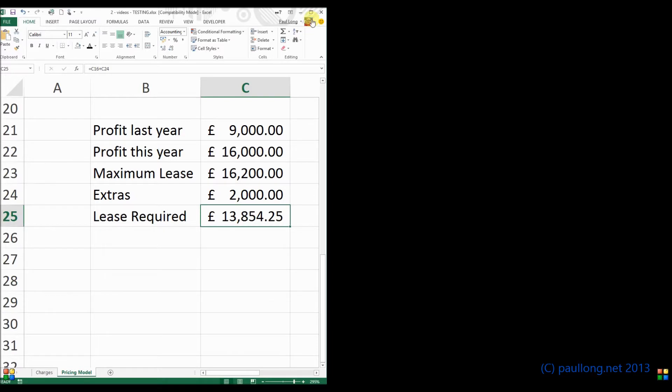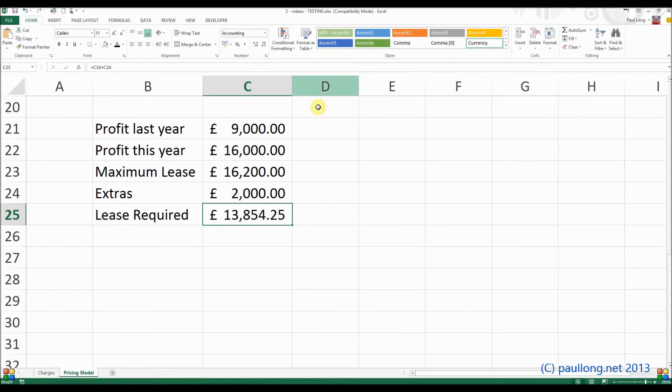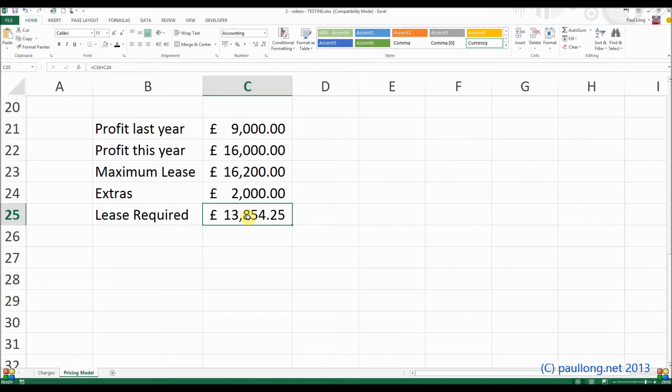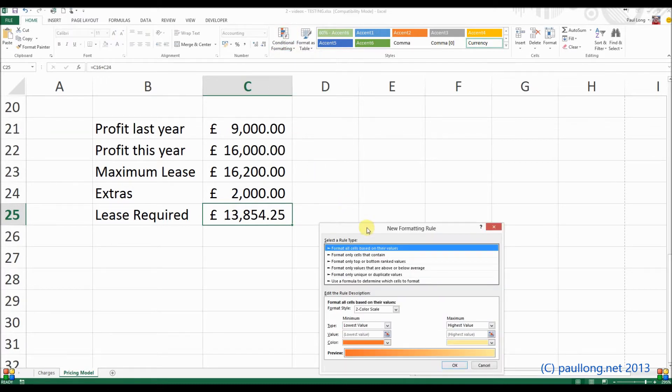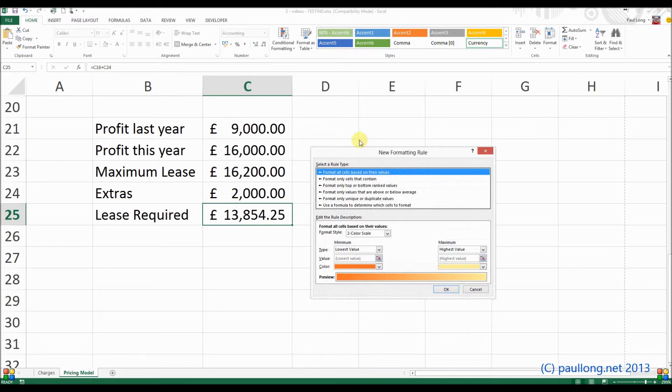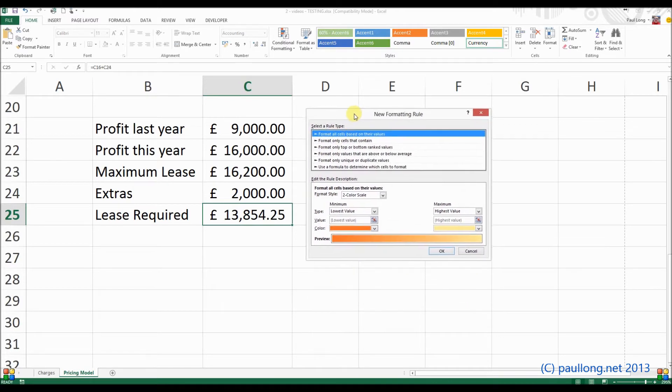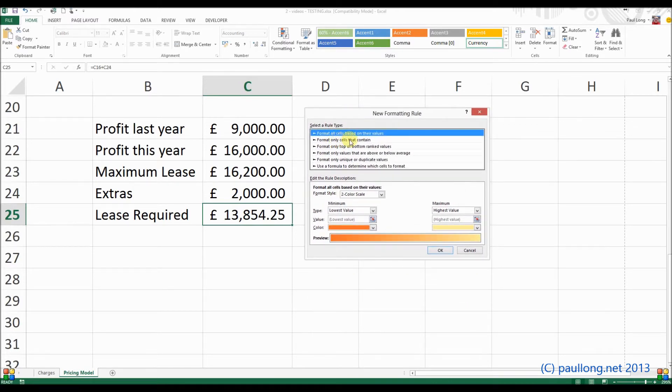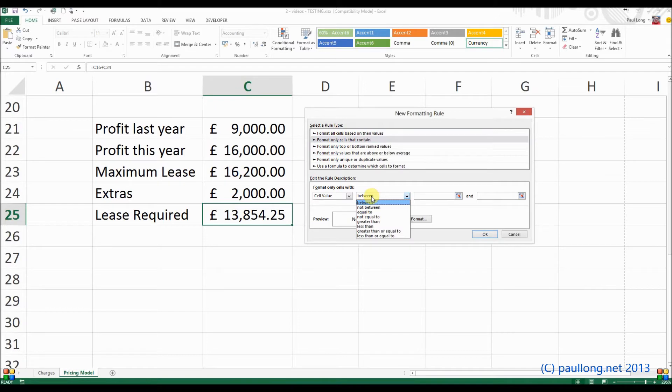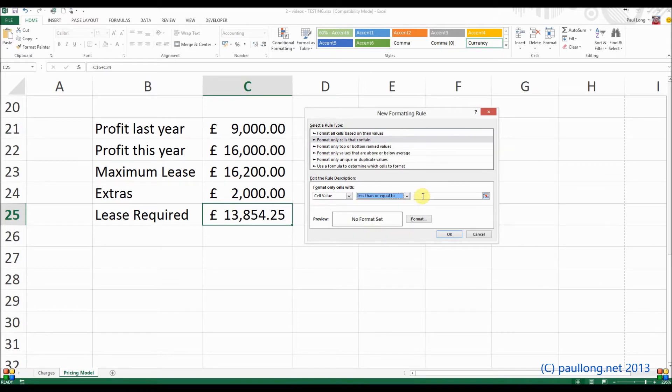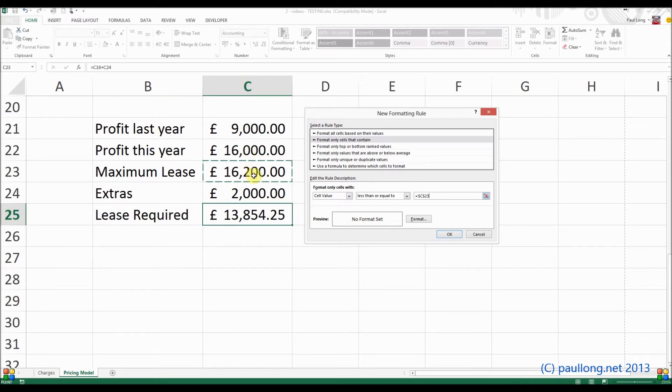So we can use conditional formatting to achieve this. If we click on this cell and go to the conditional formatting option, the easiest thing to do is to go to new rule to create a new conditional formatting rule. And what you want to do is you want to format cells, so you want to format this cell that contains values that are less than or equal to the maximum lease. So we'll format only cells that contain a cell value that is less than or equal to the maximum lease. So we'll click on that maximum lease here.